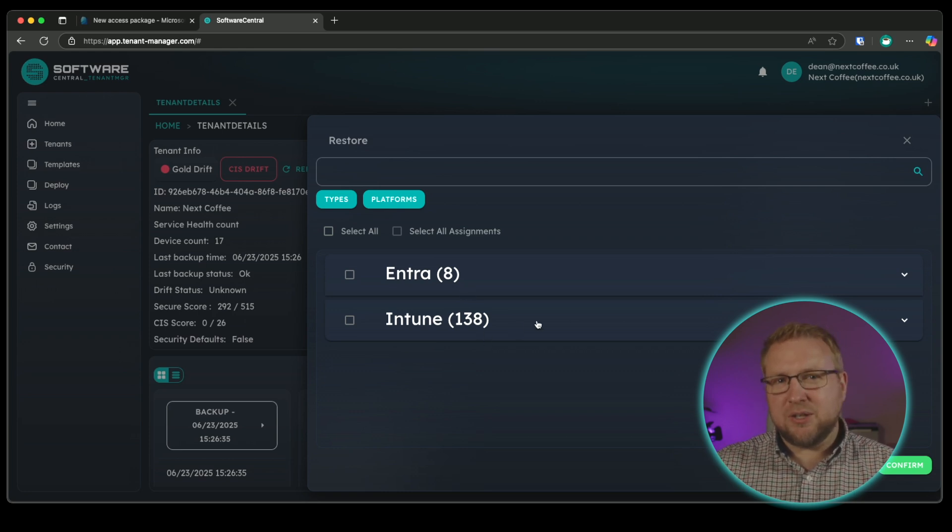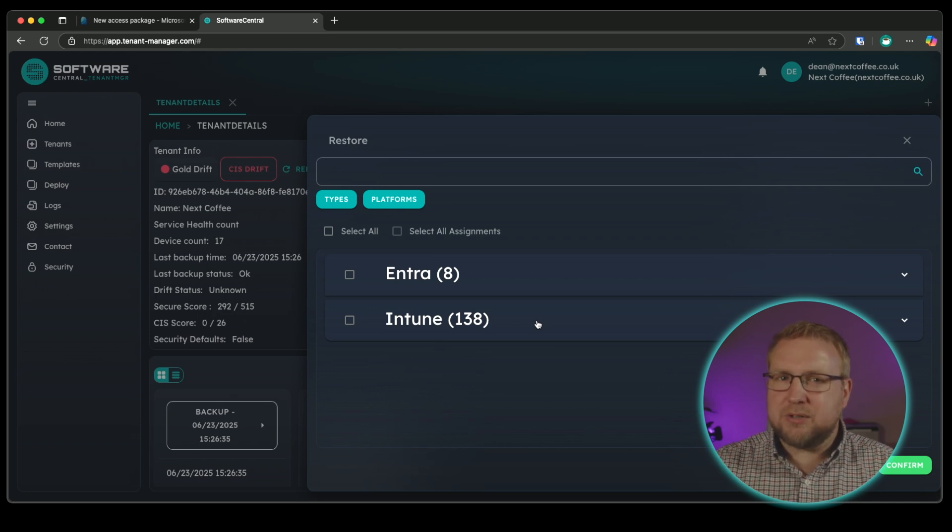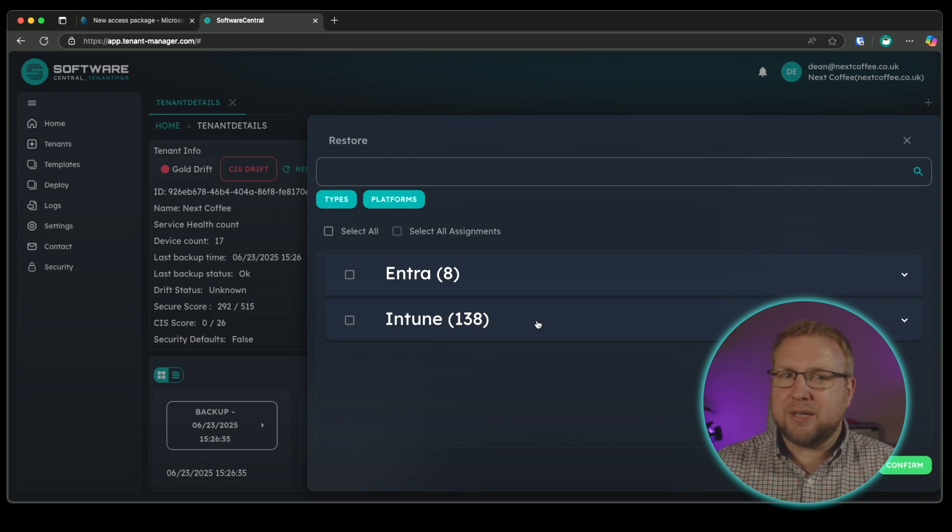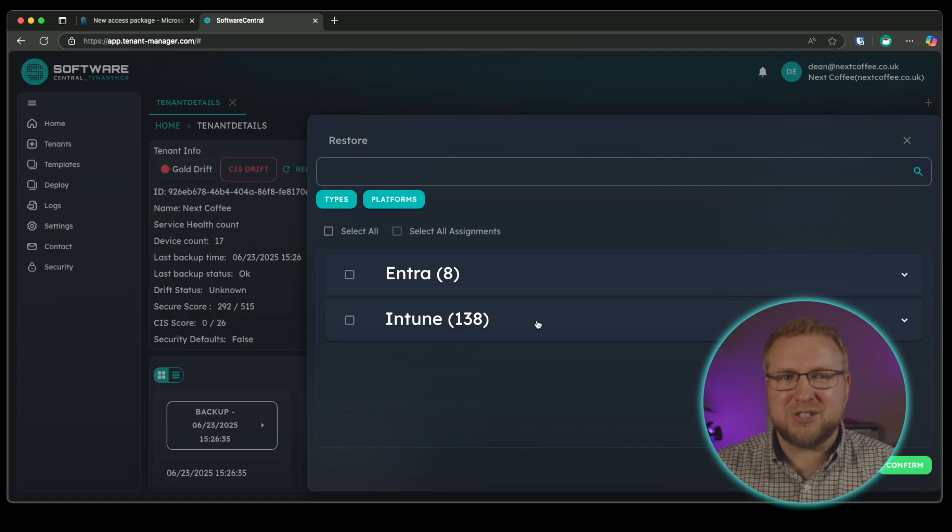The other piece is drift management. Administrators are always going in and making changes to configurations, sometimes unwanted changes. With drift management, we can get to see which policies have changed and more importantly, what was changed.